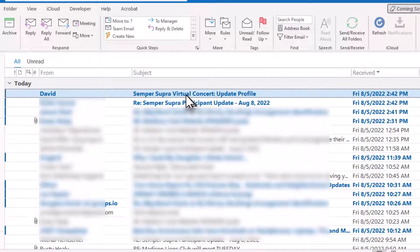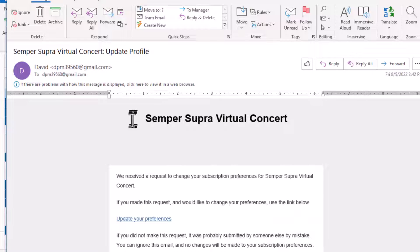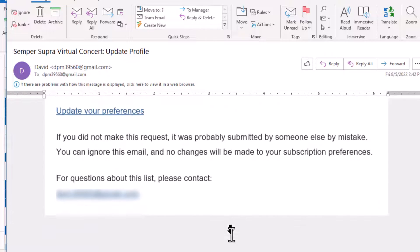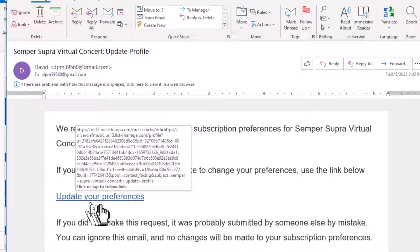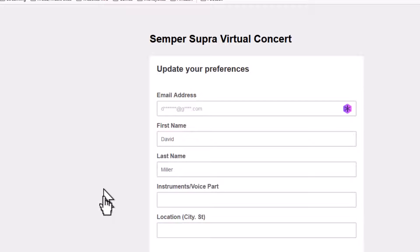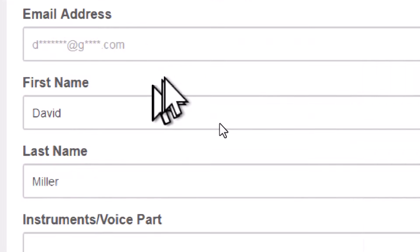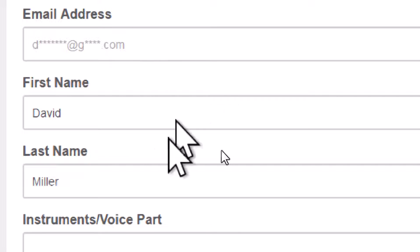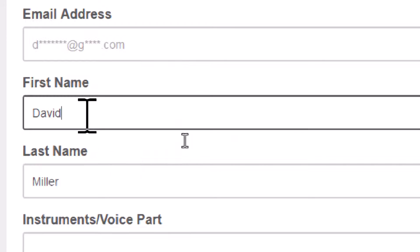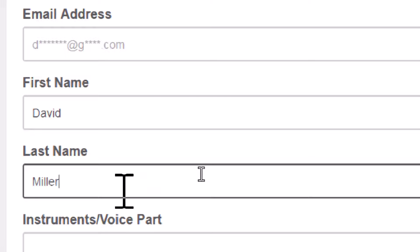So if we click on this email to open it, it now gives us a link where we can update your preferences. Let's go ahead and do that now. Click — and here it is. You cannot change your email address because that is the main way they identify you in MailChimp, but you can change your name and any of the other fields you have.